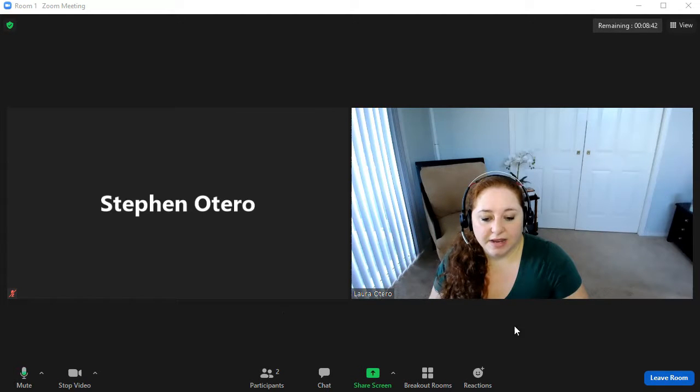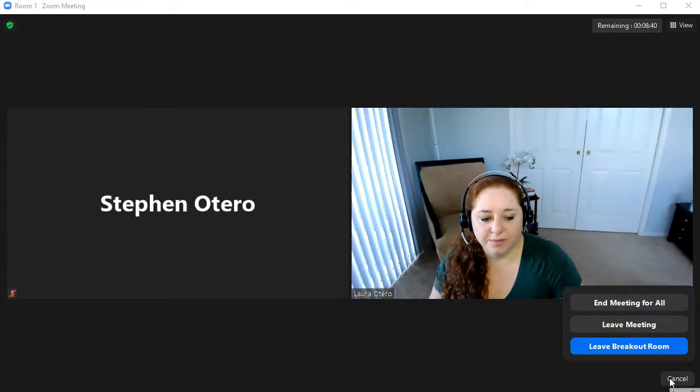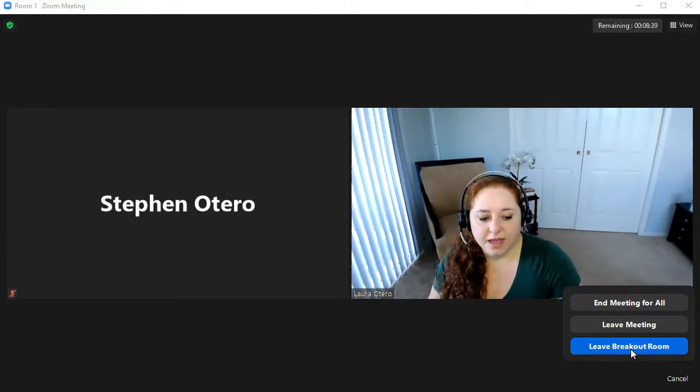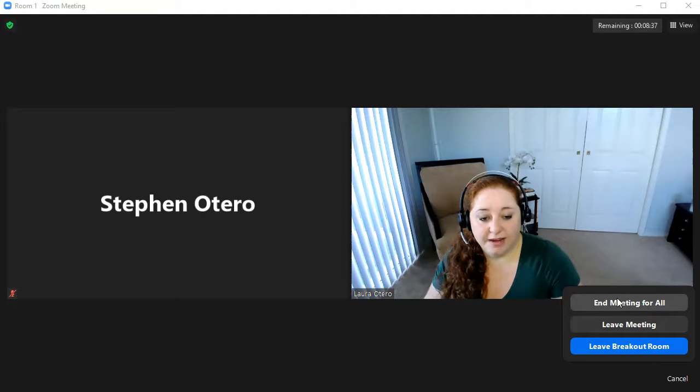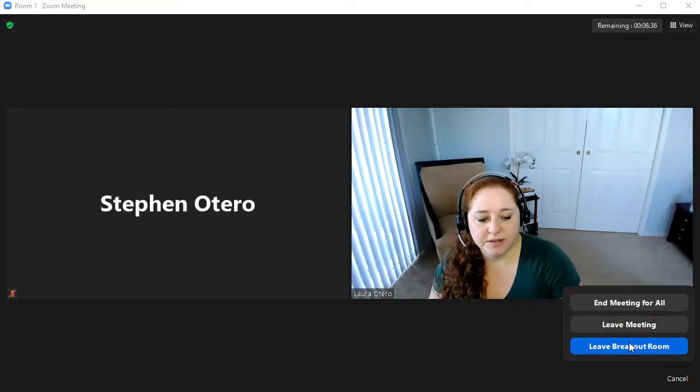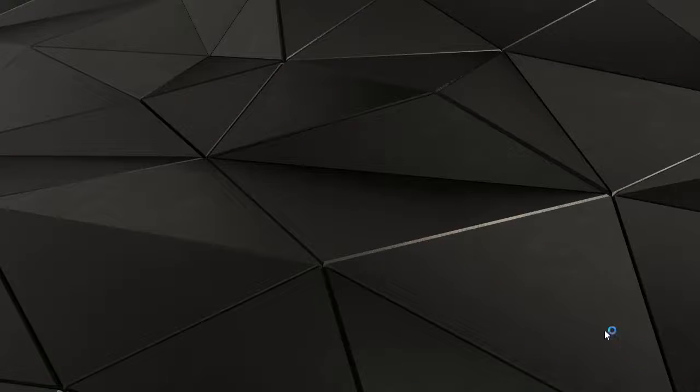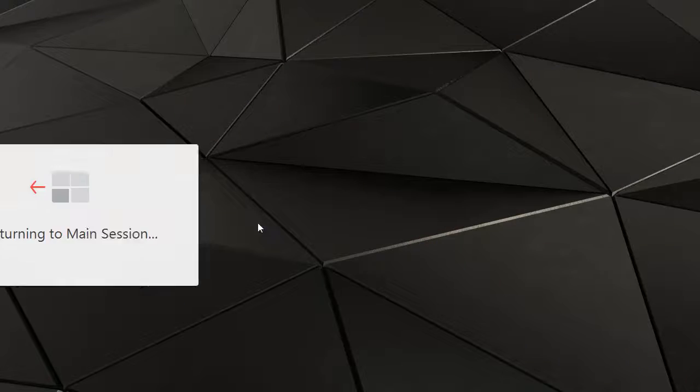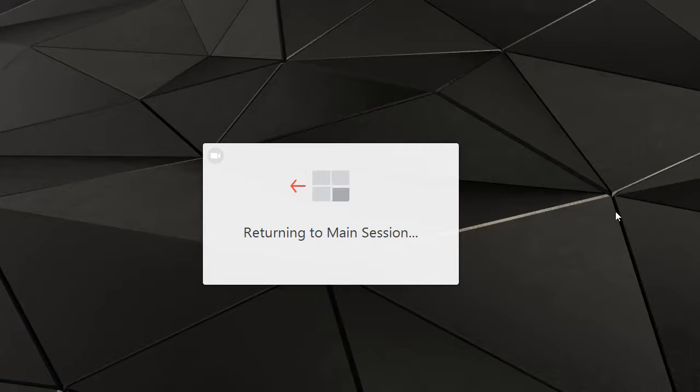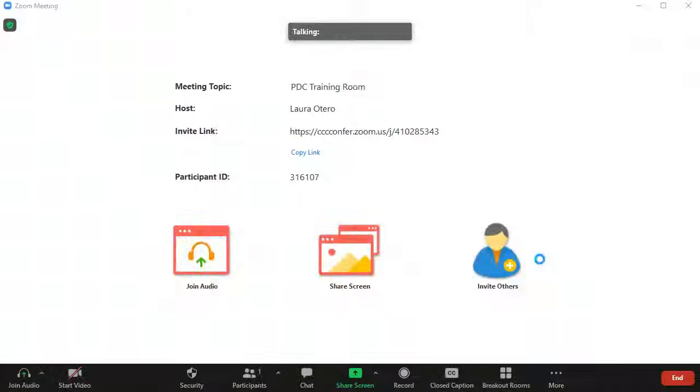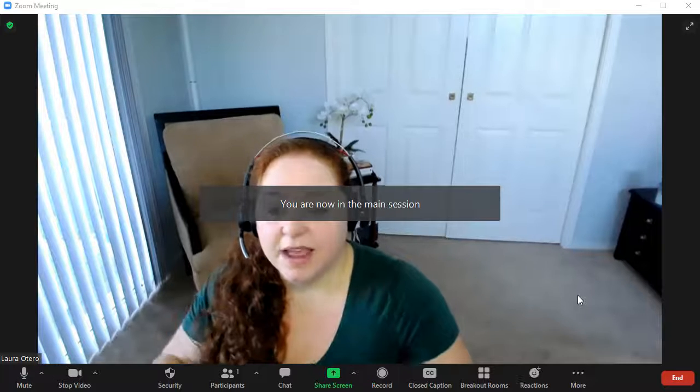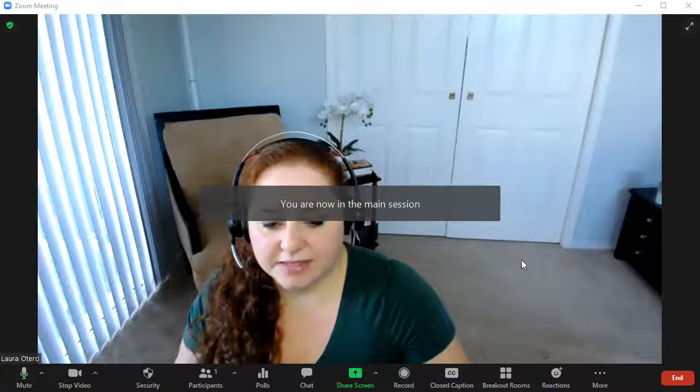Or I can leave the room and I can leave the breakout room meeting or end everyone's meeting. But typically you'll want to leave the breakout room and then you'll get this little loading screen and here I'm back in the main session.